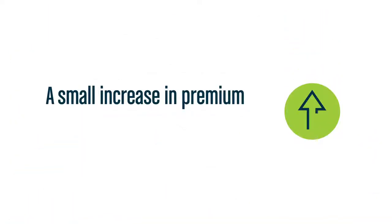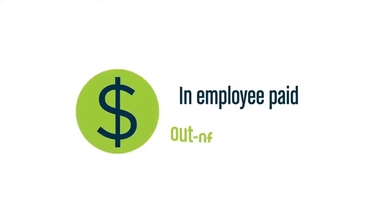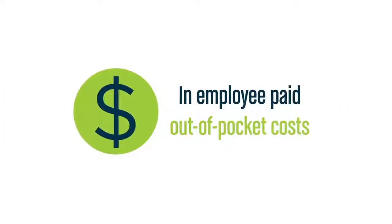Oftentimes, a small increase in premium can provide significant savings in employee paid out-of-pocket costs.